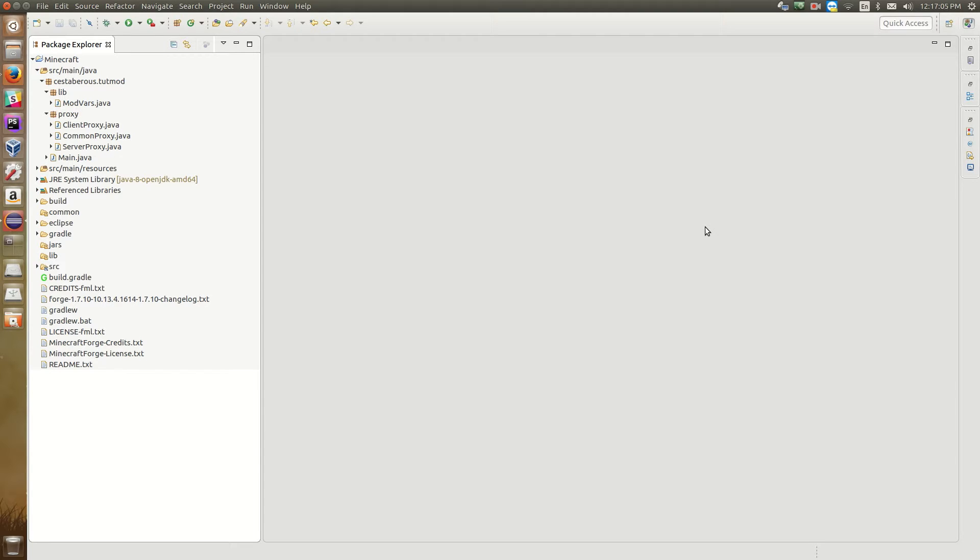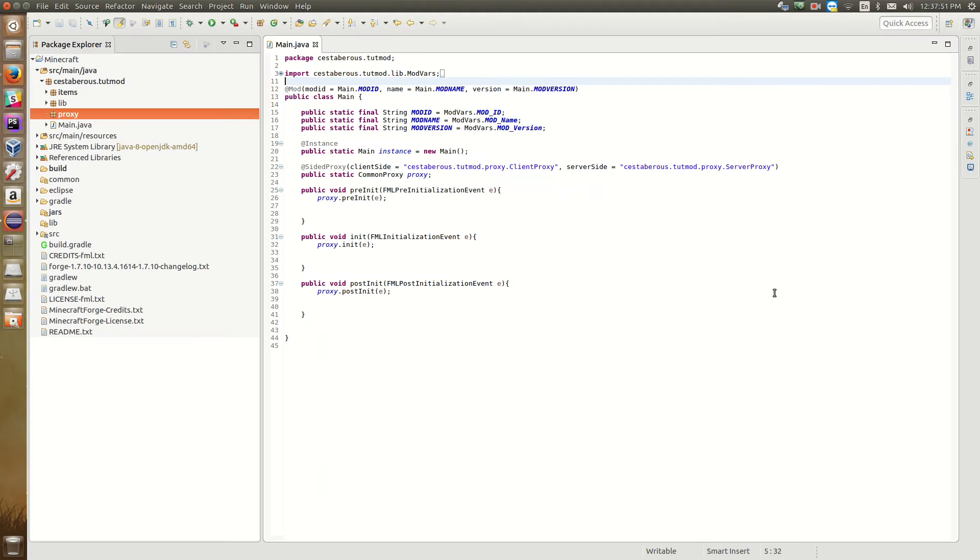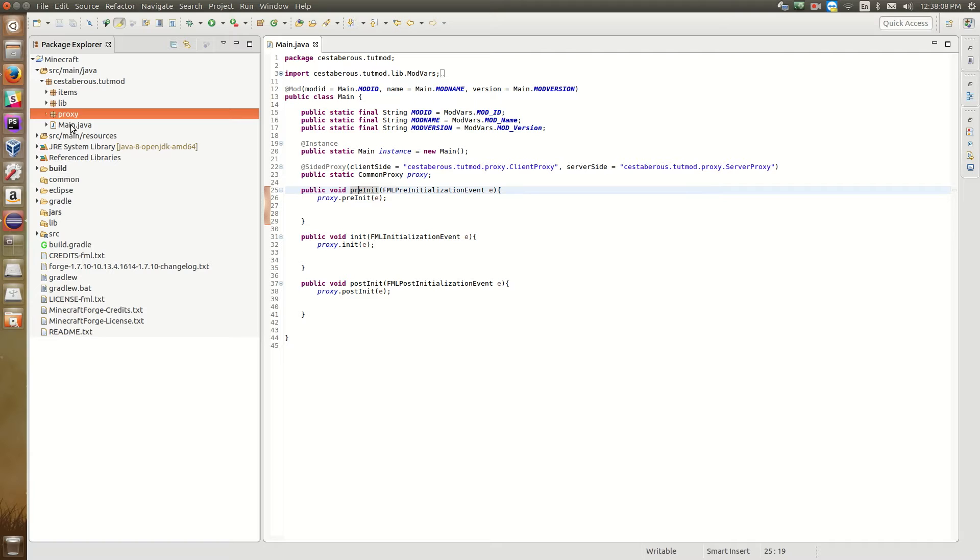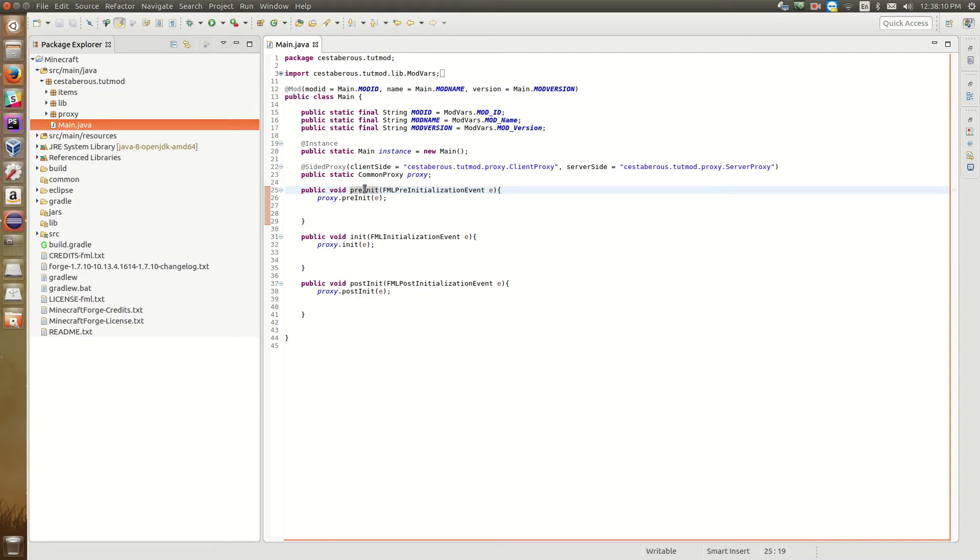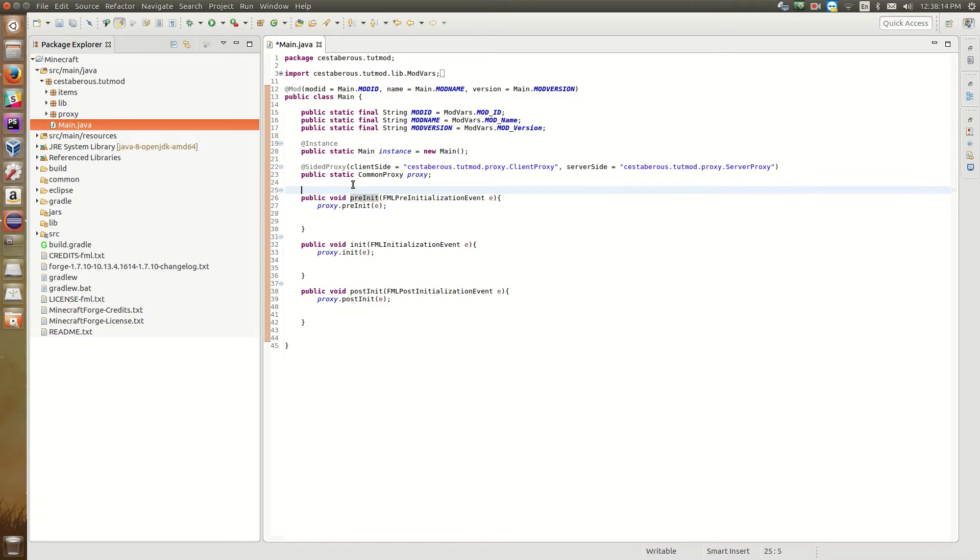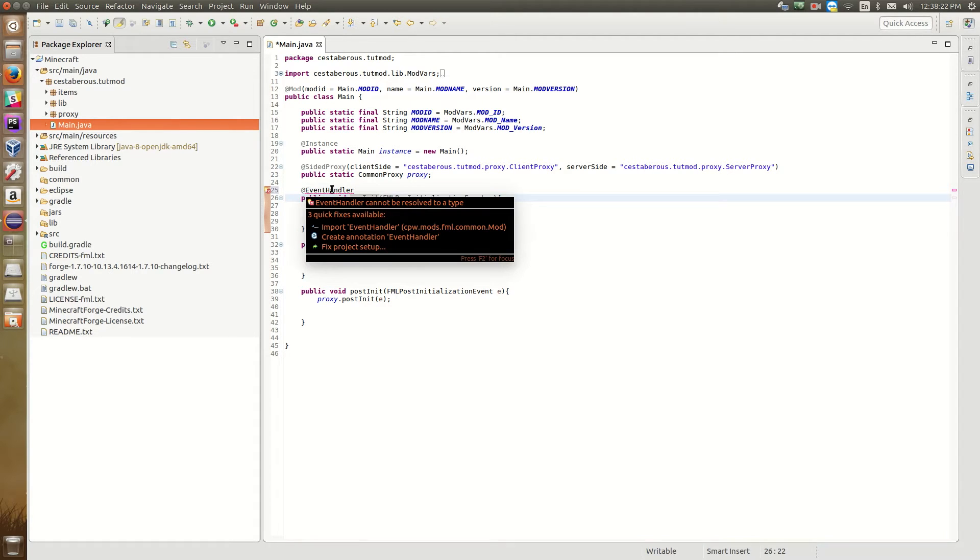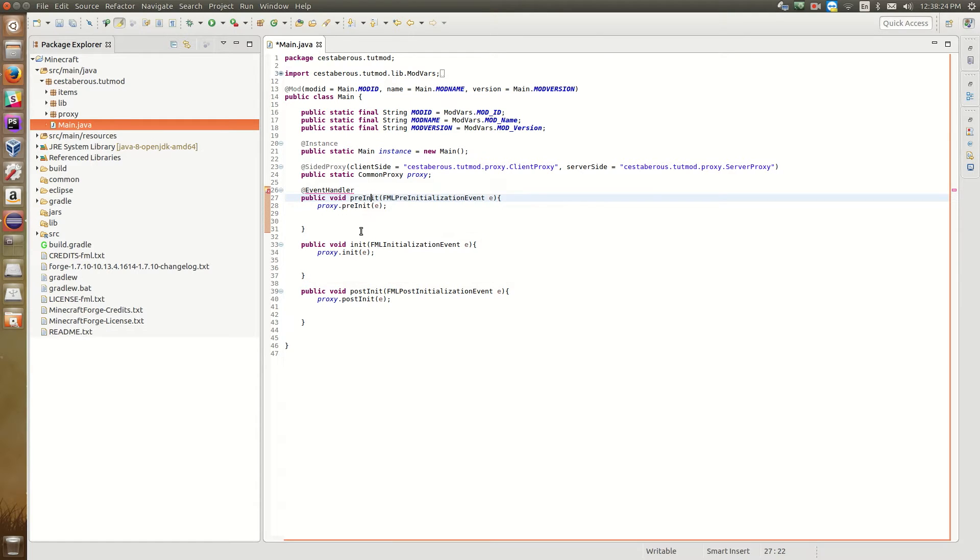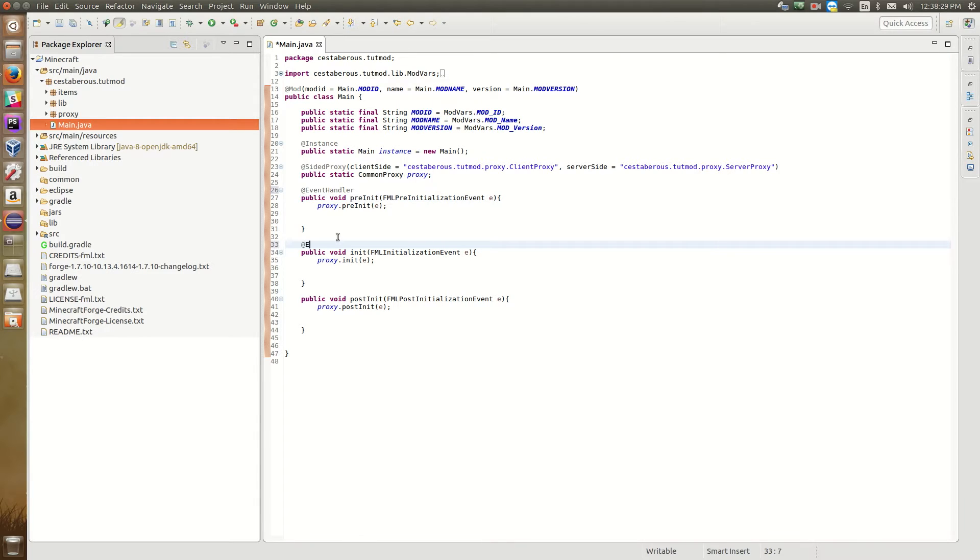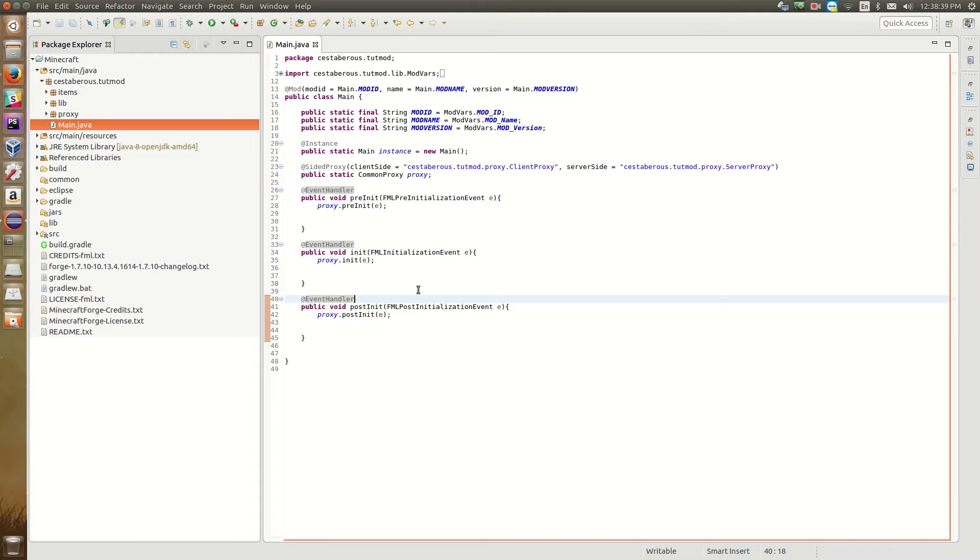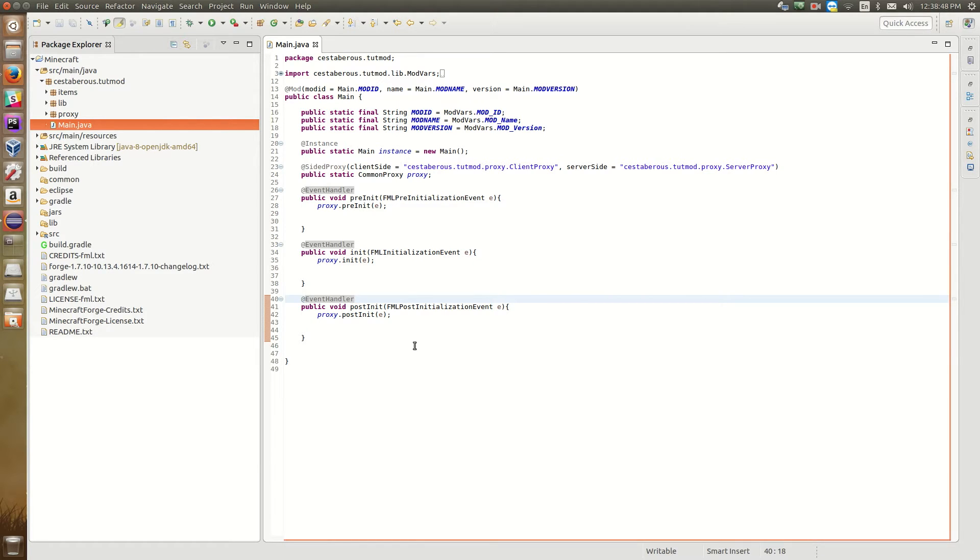So I've got Eclipse started up into the Eclipse folder of our mod installation. Before we get started actually working on this tutorial, I've got a bit of a correction from our last tutorial. So in our main mod file, in source, main, java, whatever.tutorialmod, main.java, above the pre-init, init, and post-init functions, we need to have the @EventHandler annotation from ForgeModLoader. This tells ForgeModLoader that these three functions should be called when the mod is loaded. So that's important, otherwise the blocks and things and items that we add won't get loaded in because these functions don't get called.